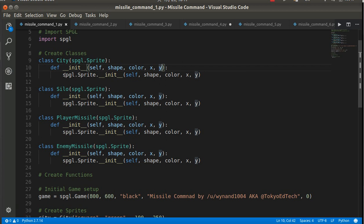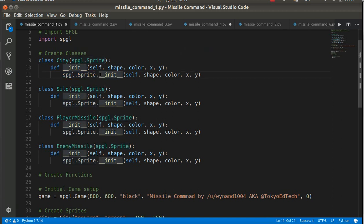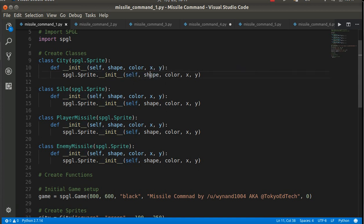Now, because it is a child class, we actually have to initialize the parent class, which as I mentioned is the SPGL sprite class. So again, same thing. Two underscores before, two underscores after. Self, we're sending shape, color, x and y.